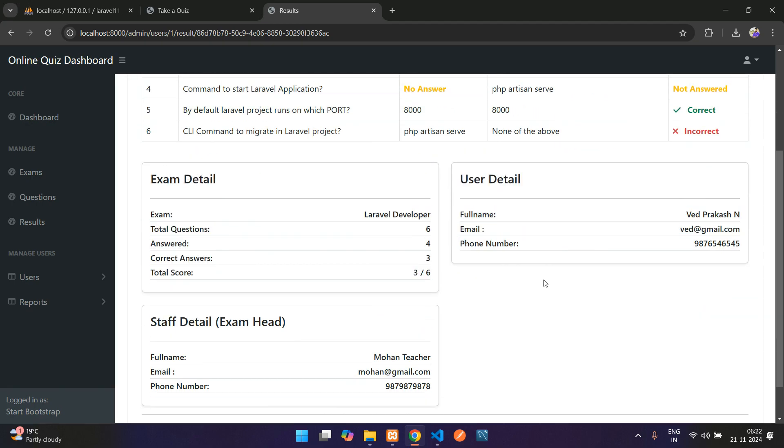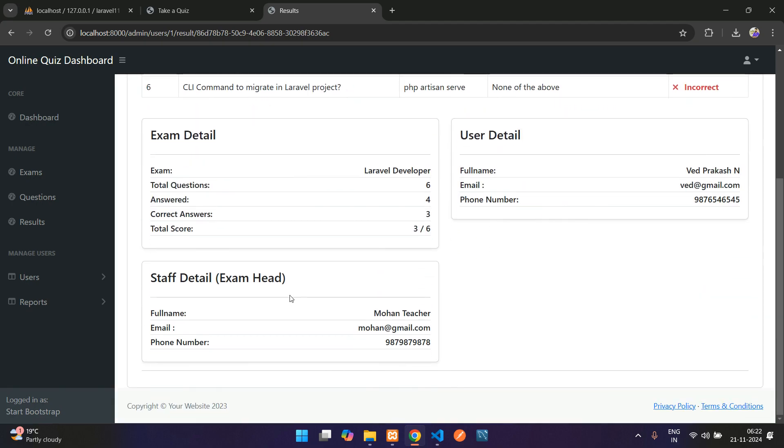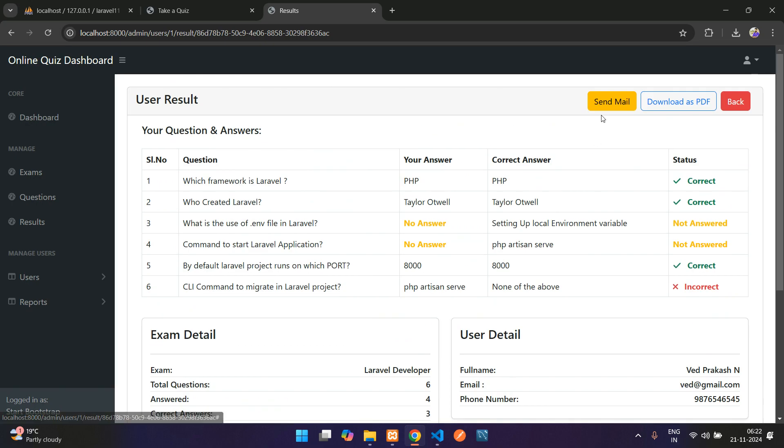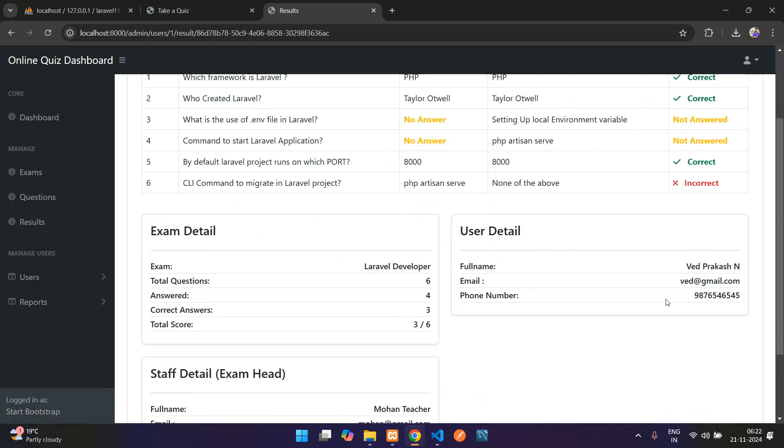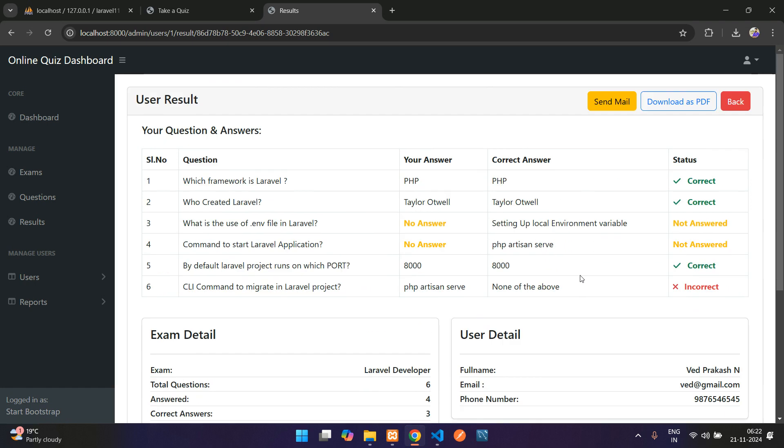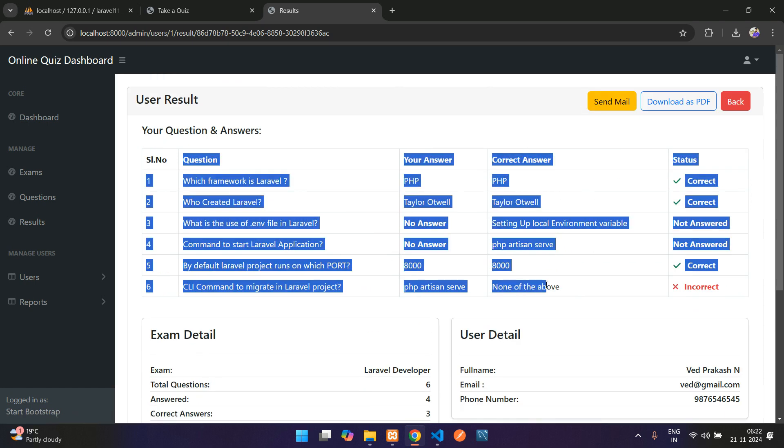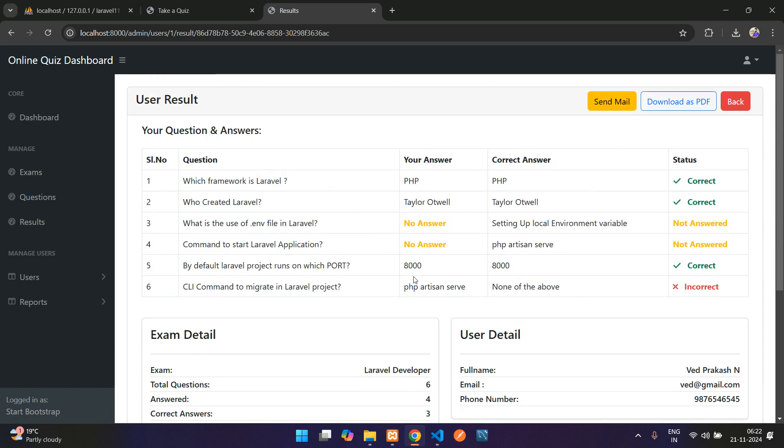Here you have a send mail option to this user whoever has given. Once you click on that, you can send this question and answer result to that user's mail. Also, you can download as PDF from here dashboard.